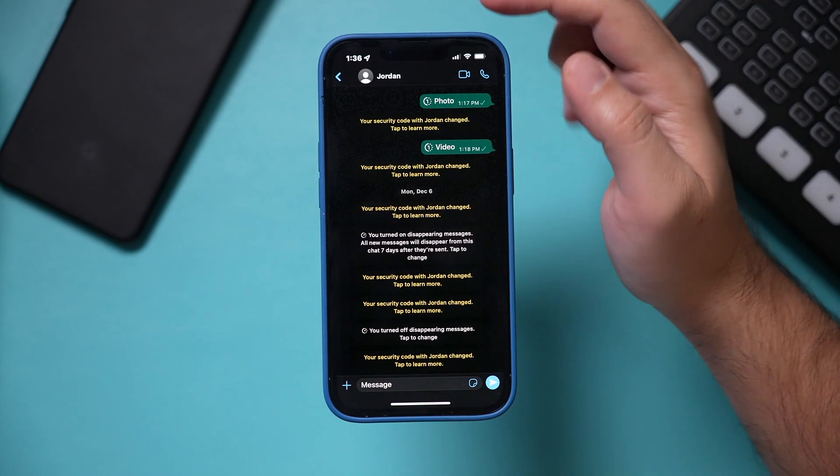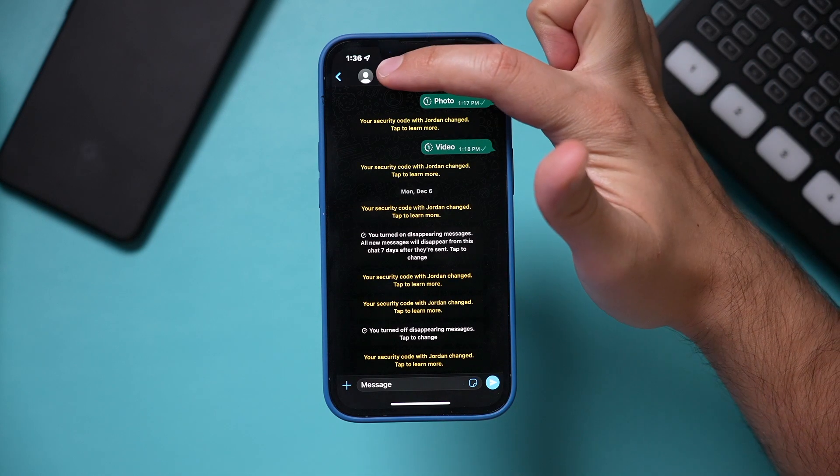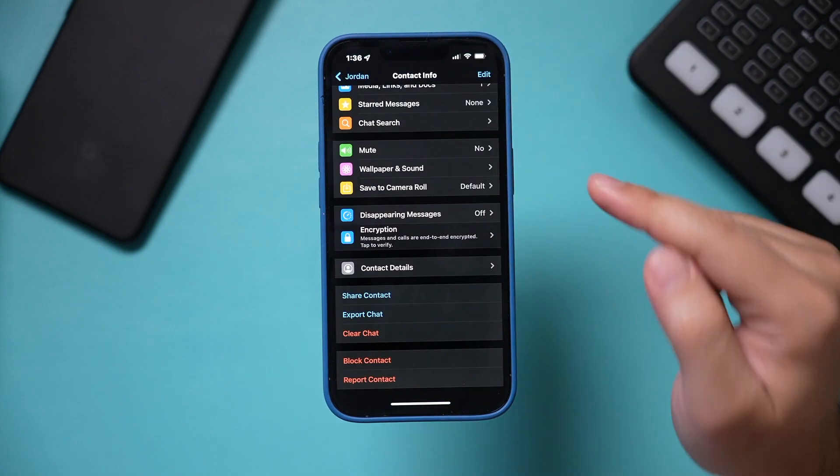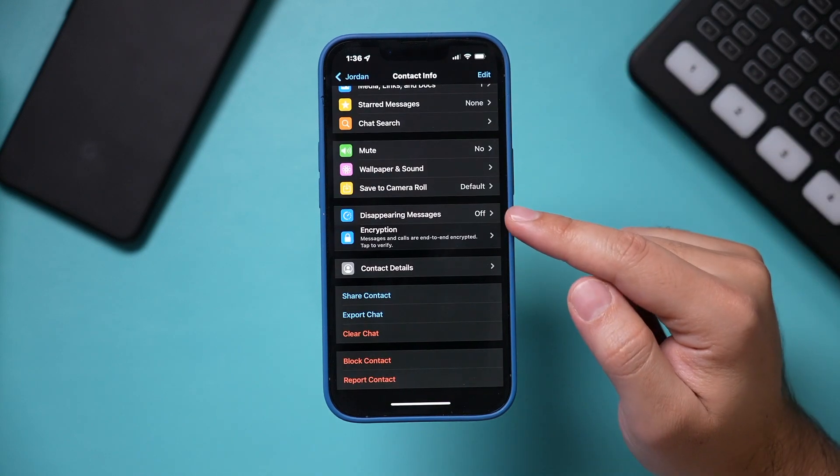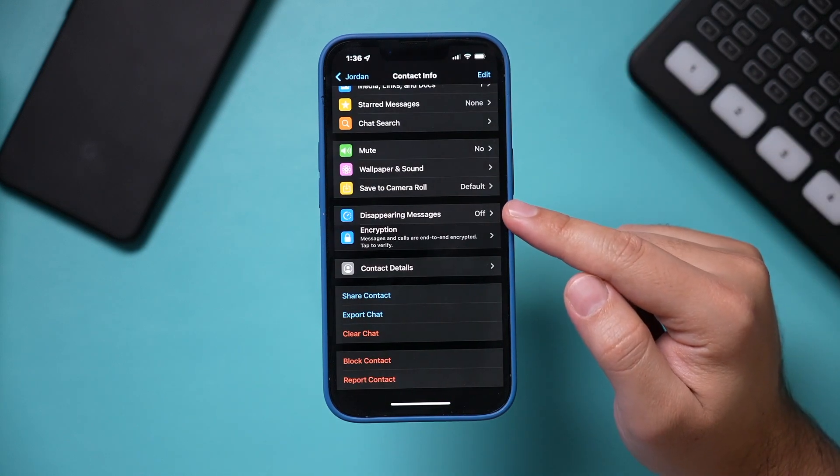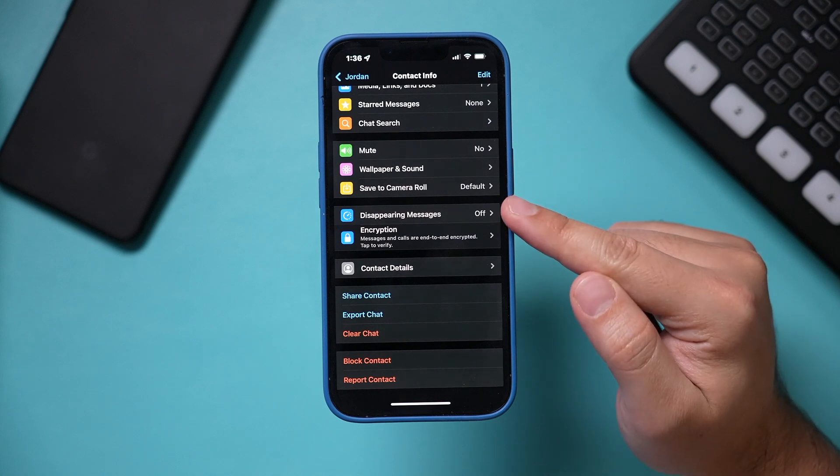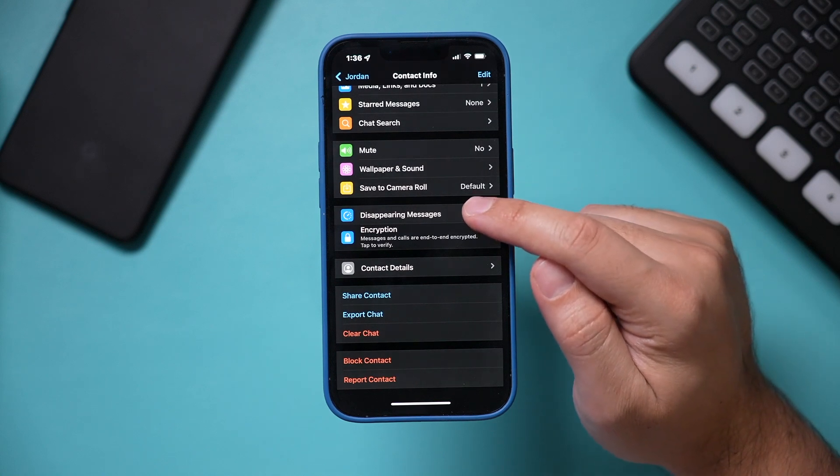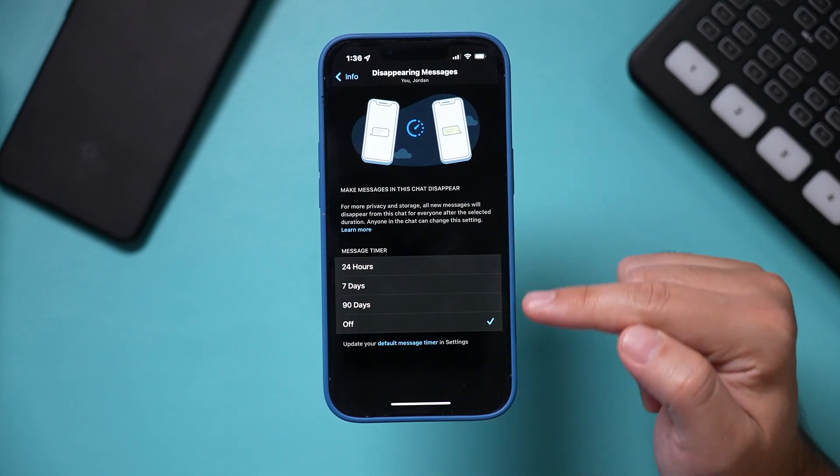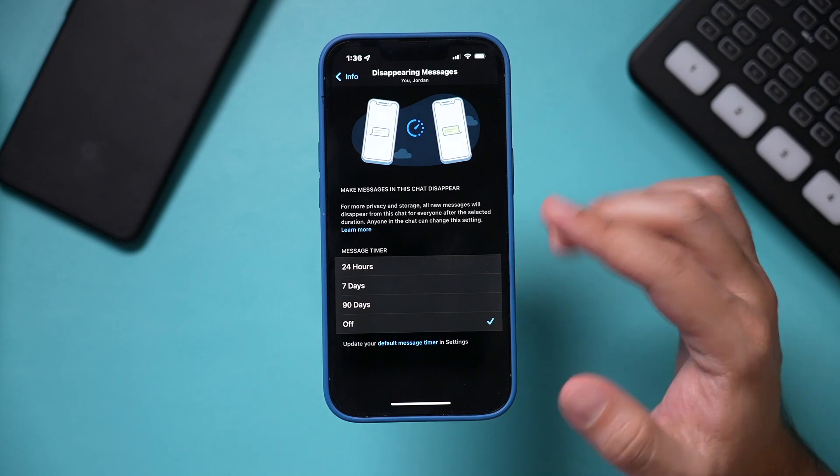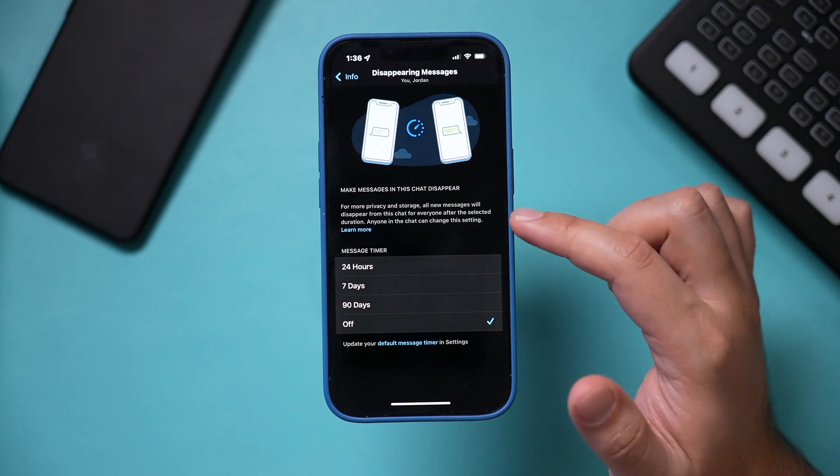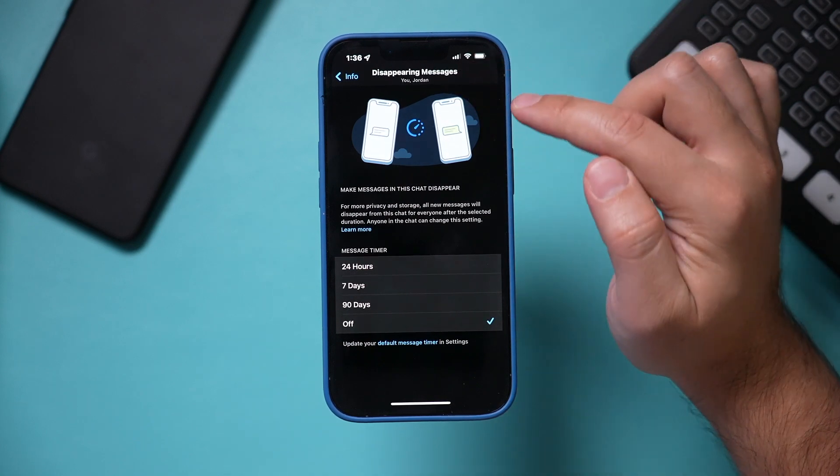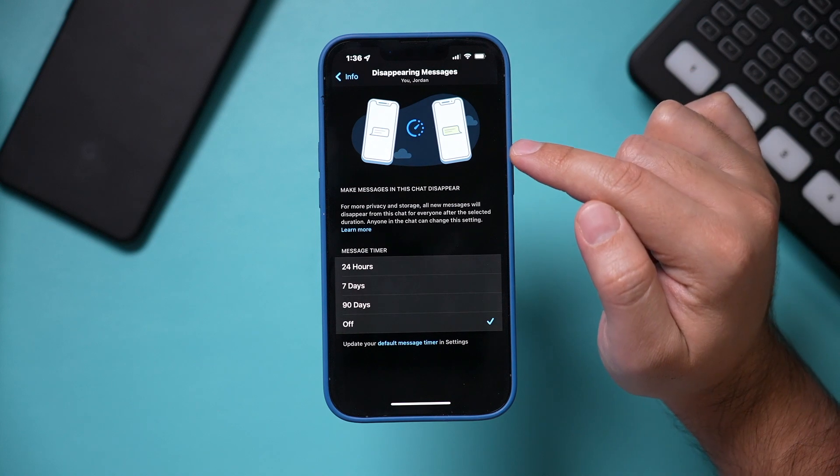You just have to press the person's name right on top. Go ahead and select their name, and in the middle of that setting, there's that disappearing messages for that individual conversation. I'm going to go in here, and you have the same menu as before, so you can set this up, but remember this only takes place between you and the other person or the group message.